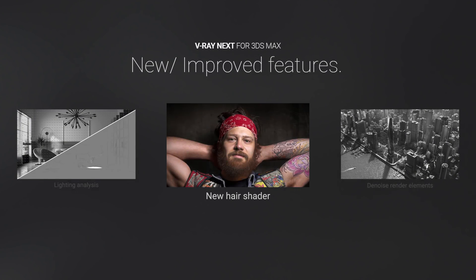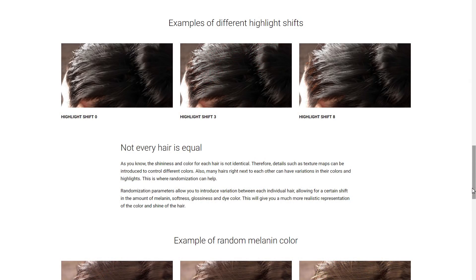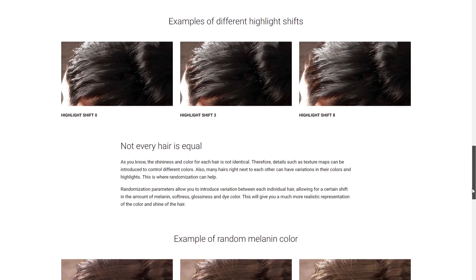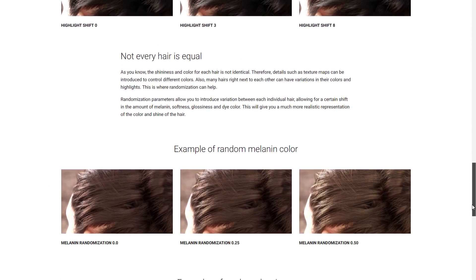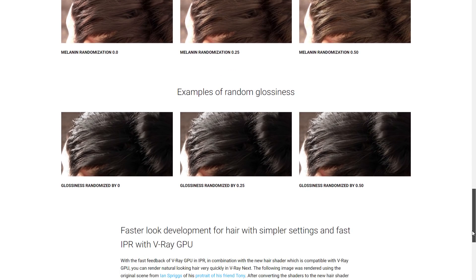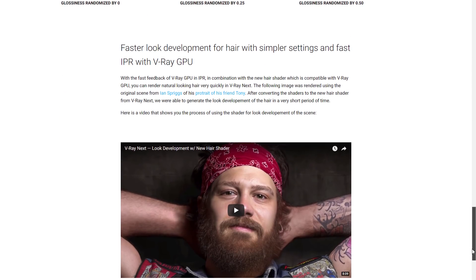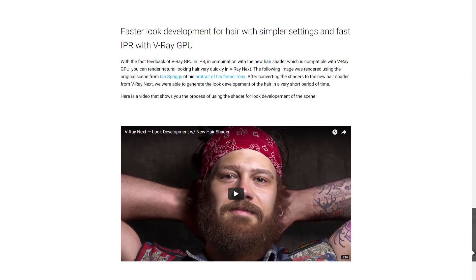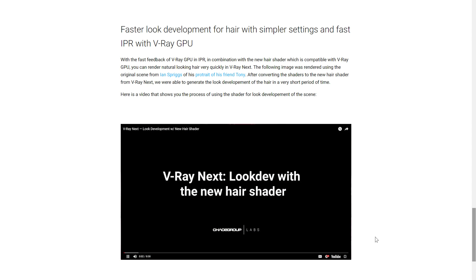V-Ray Next adds a new physical hair shader. It's more accurate, with better highlights, and it's really easy to set up. With new melanin color controls, you can simply drag a slider to go from blonde to brunette, or anywhere in between.